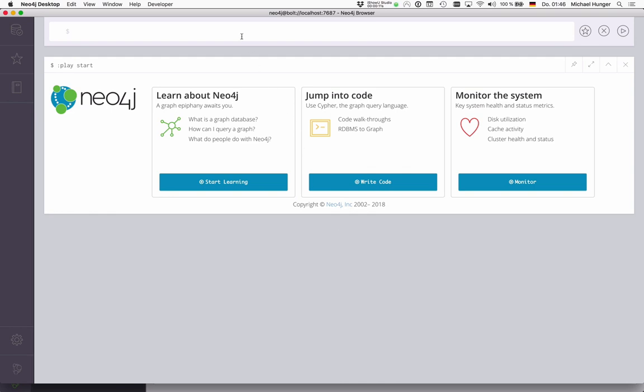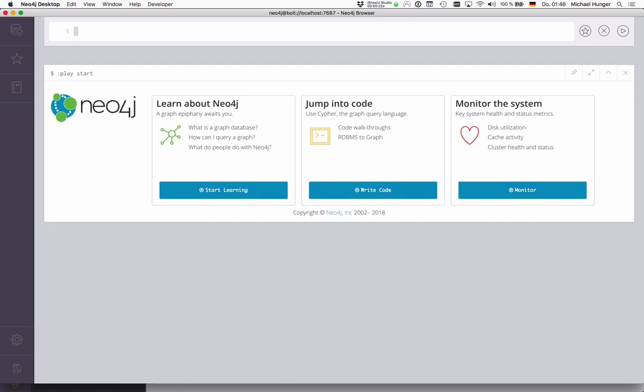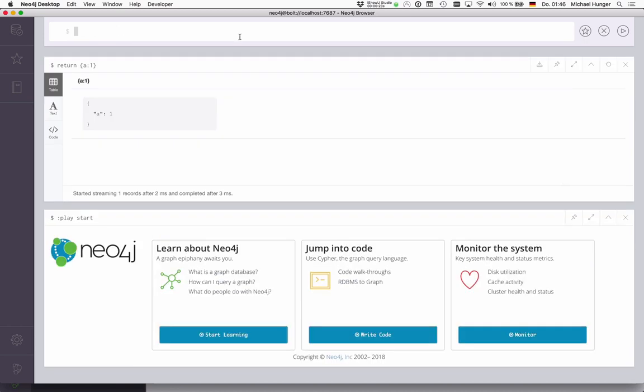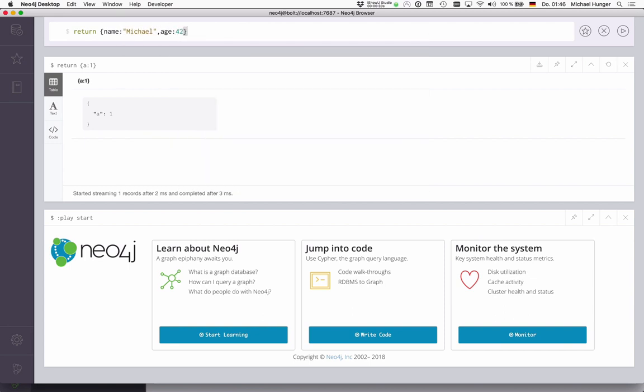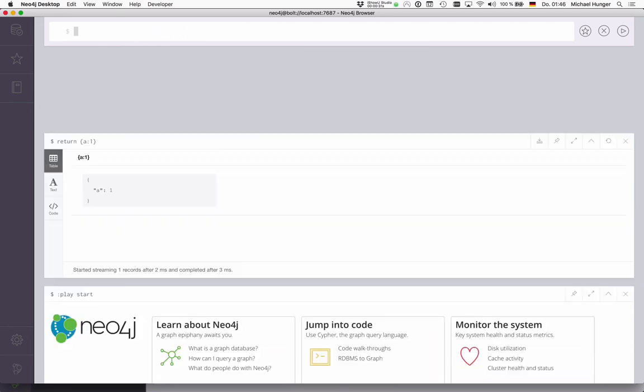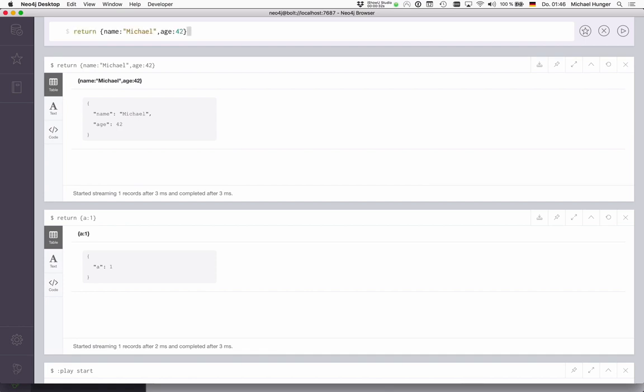For that, we take our Neo4j browser and look at what's possible in Cypher itself. Cypher already has literal maps, so you can just create maps like A:1, for instance, or you could even create something like name:Michael, age:42 as a map. But of course, you can also nest them.